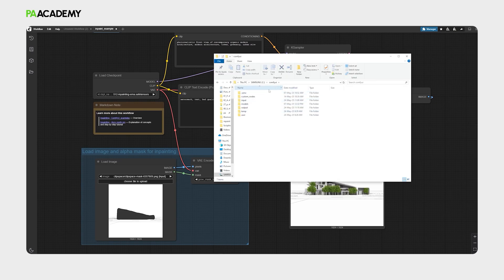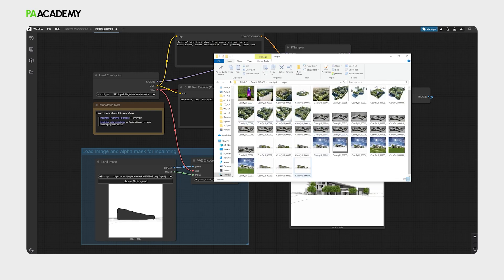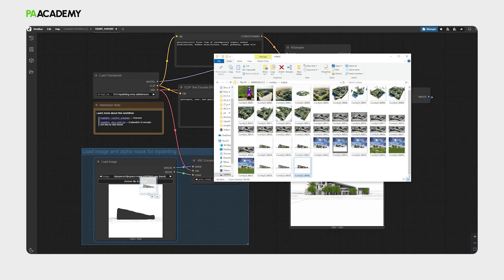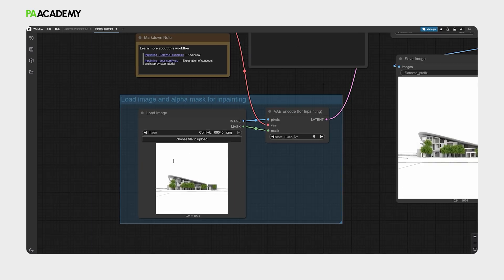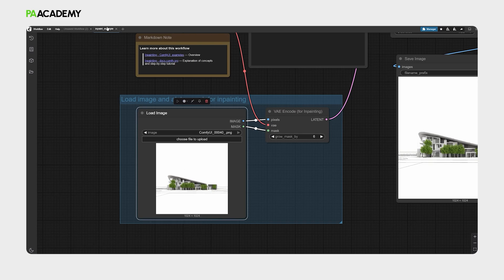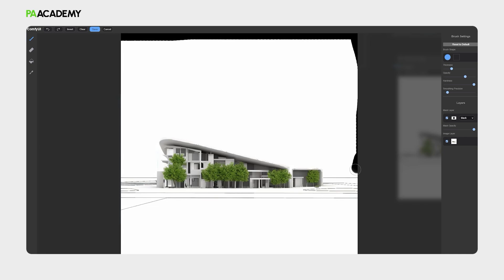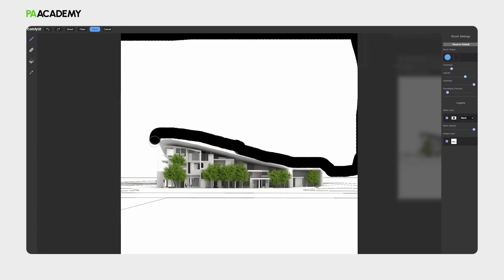But let's develop this output image further. We will go to the ComfyUI folder, to the output folder, and then select the output we have just generated. Drag and drop to the load image node. Now what we will do is overlap another process which will be specifically to add, for example, sky to the image. So what we are doing now is similar to a post-production kind of workflow. We will right-click, select open in mask editor again, highlight the area that we want the sky to be in.